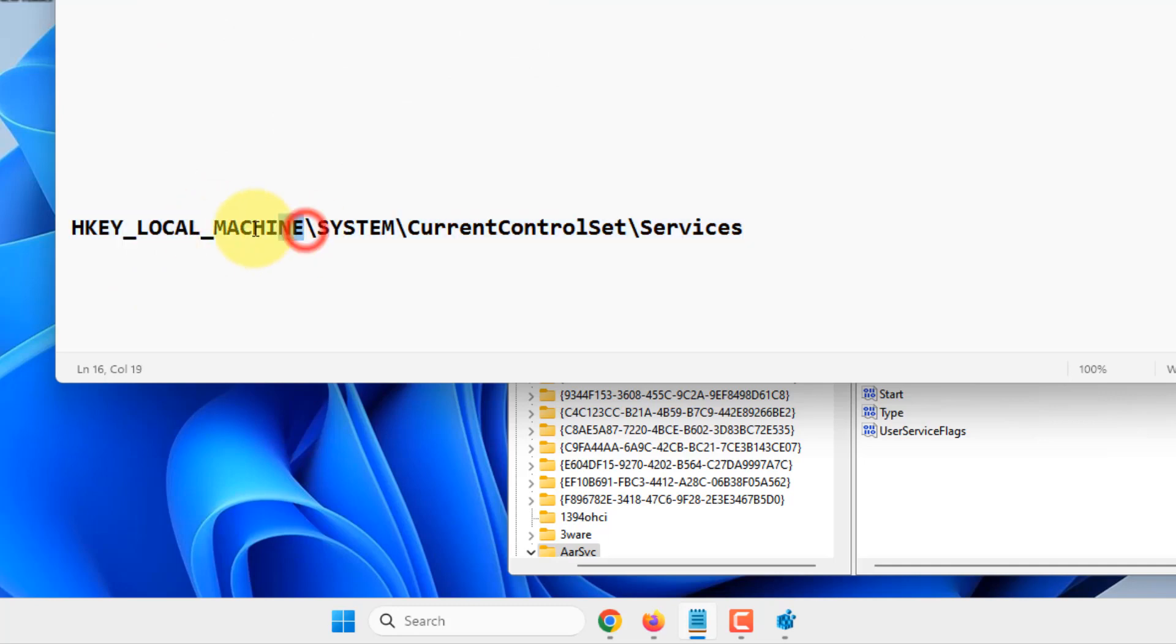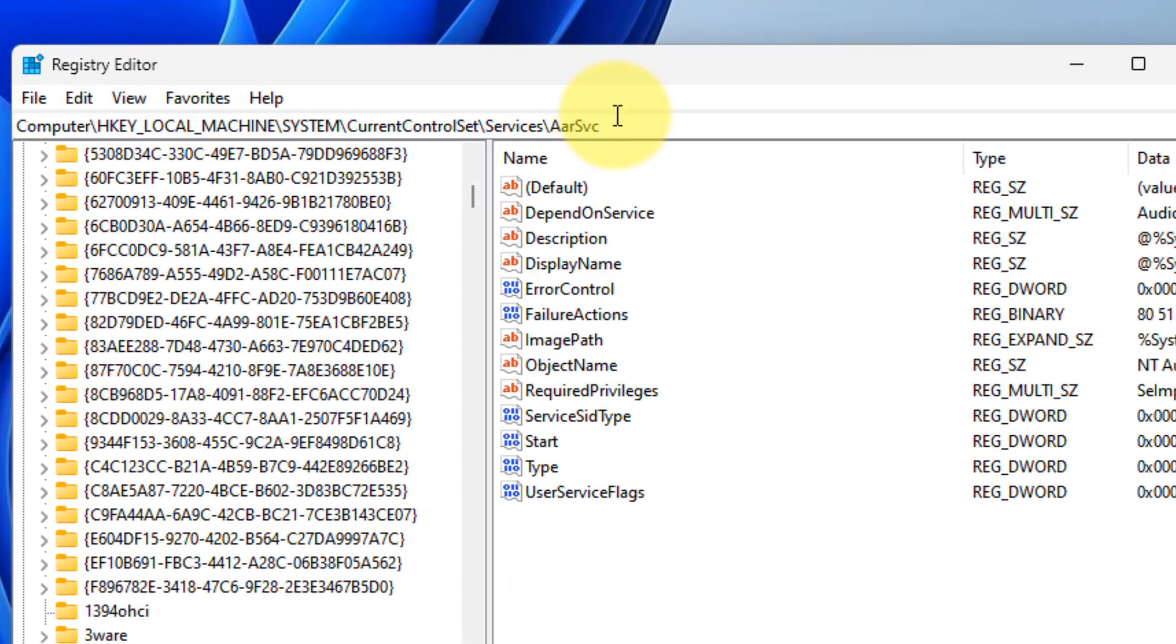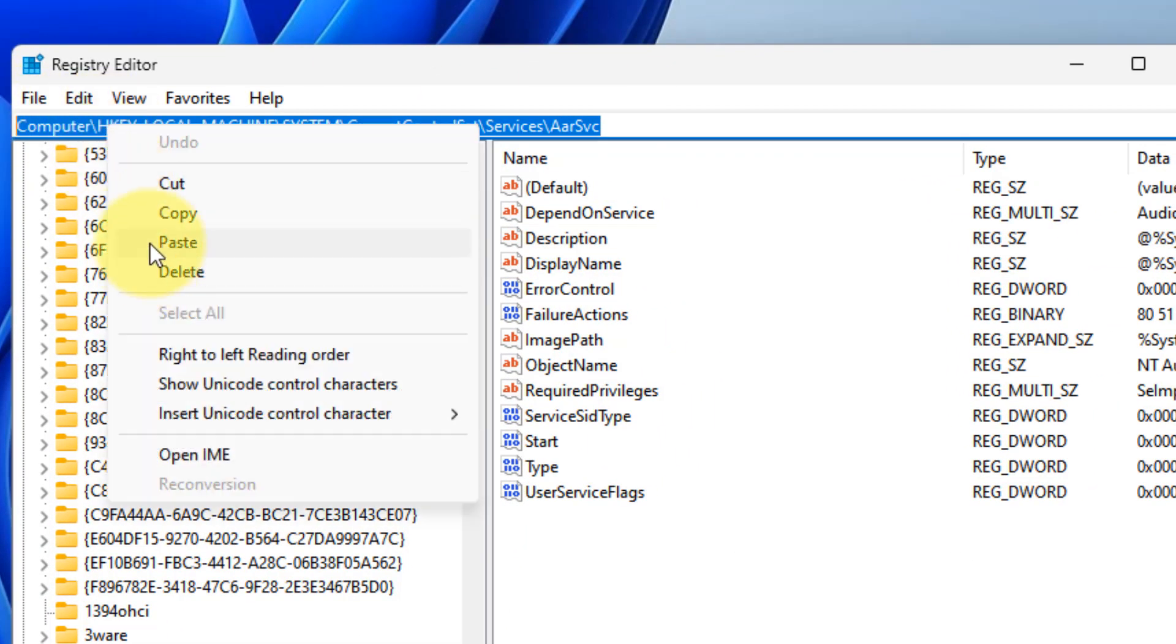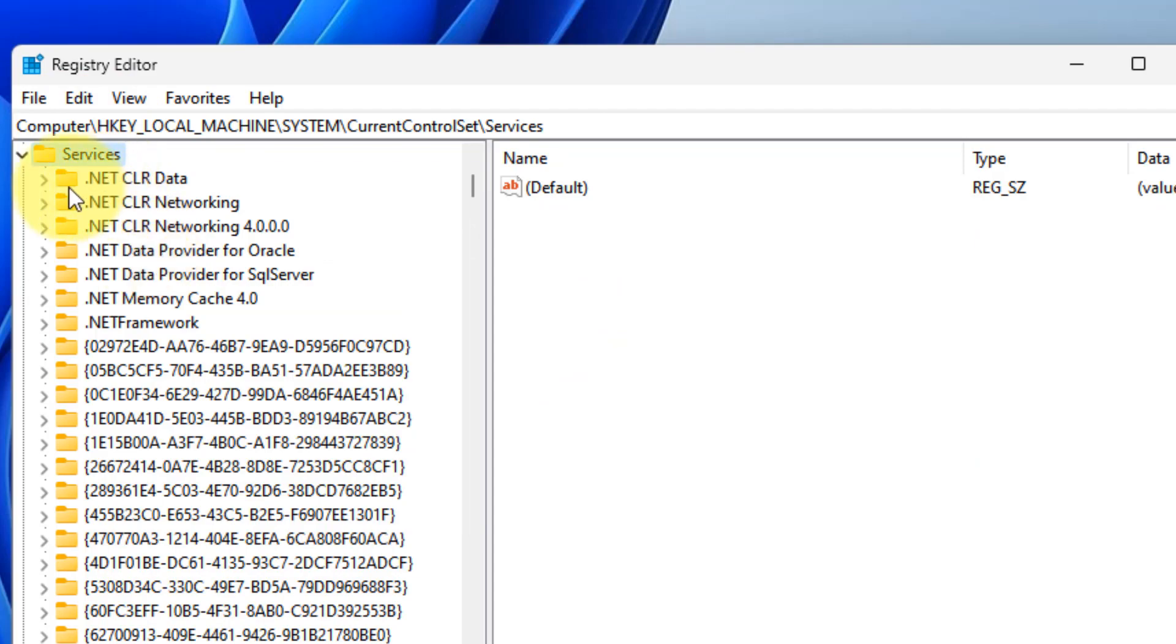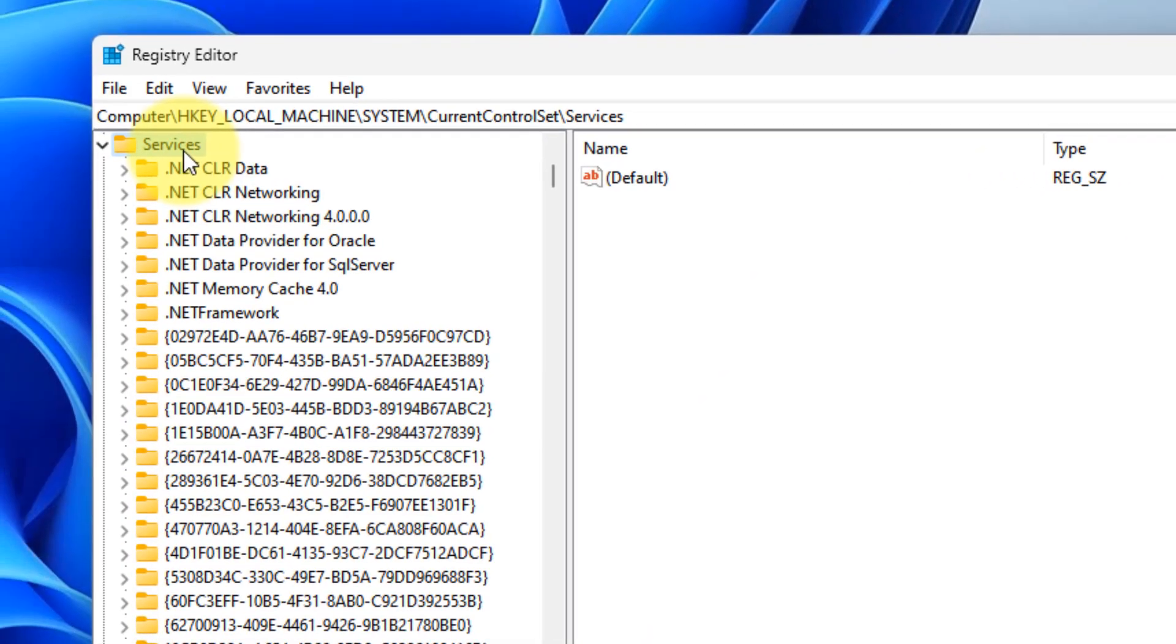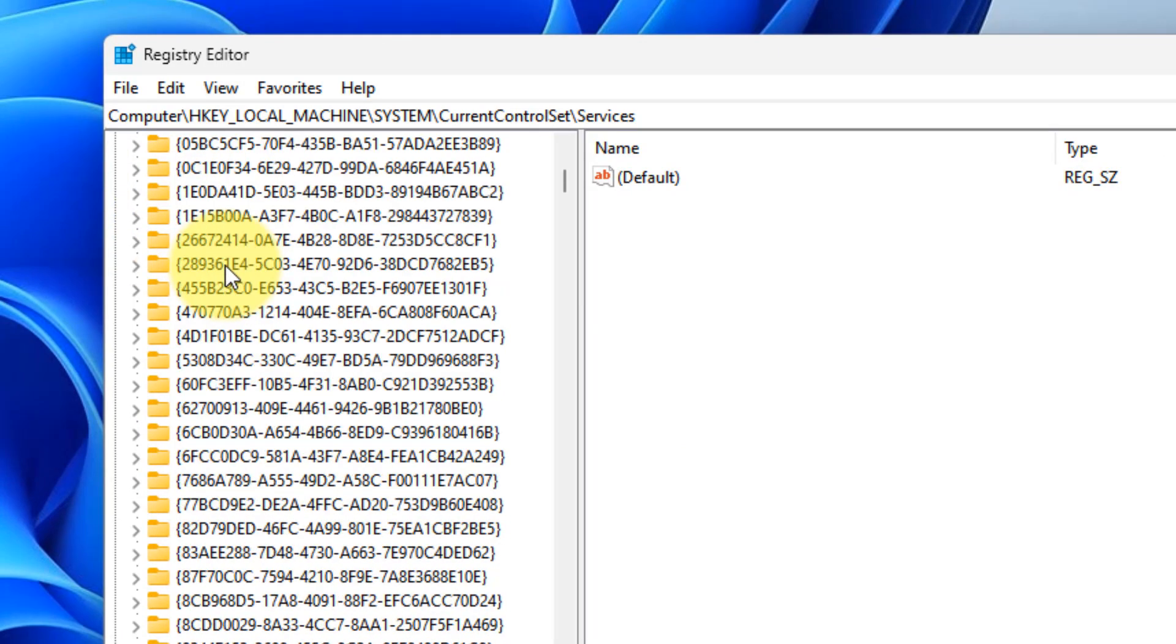Go to this location and paste the path in the address bar. Once Services expands, locate the specific service you're trying to set to delayed start.